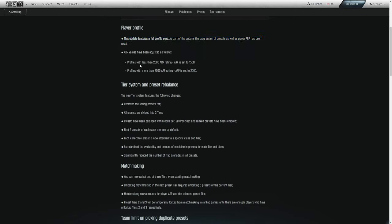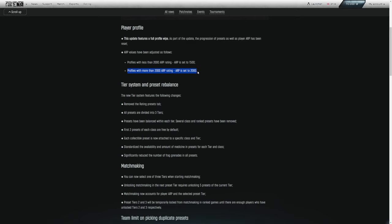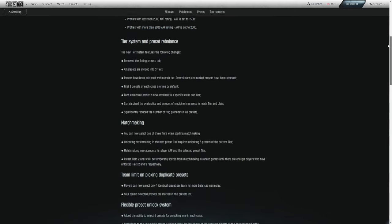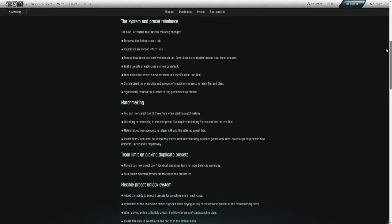As part of this update, the progression of presets as well as player ARP has been reset. However, your ARP will only be reset to the starting 1500 if you are under 2000 ARP. Profiles with less than 2000 ARP rating will be set to 1500. Anything above that, ARP will be reset to 2000.